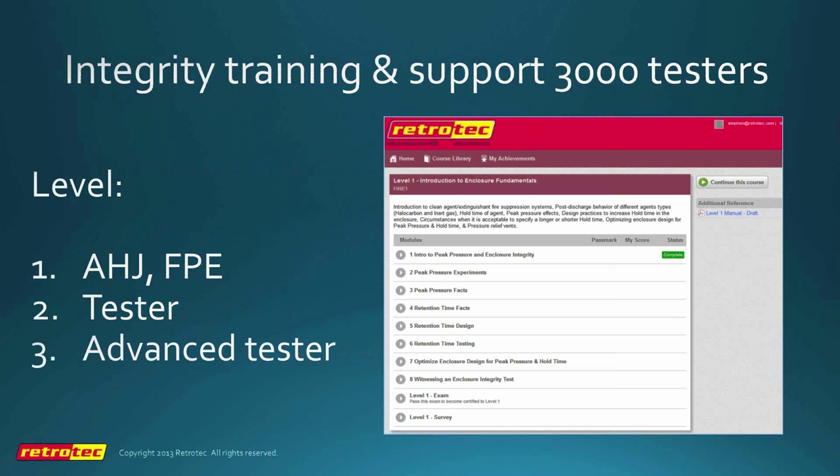RetroTech offers enclosure integrity training and support, having supported over 3,000 testers worldwide for about 25 years. I like to think we are the world leaders in this area — probably over 95%, maybe 99%, of all enclosure integrity tests use our equipment and software. I personally have been involved in this since day one, having proposed door fan testing for enclosures back in 1984, and have written most of the texts and standards on enclosure integrity and peak pressure sections.